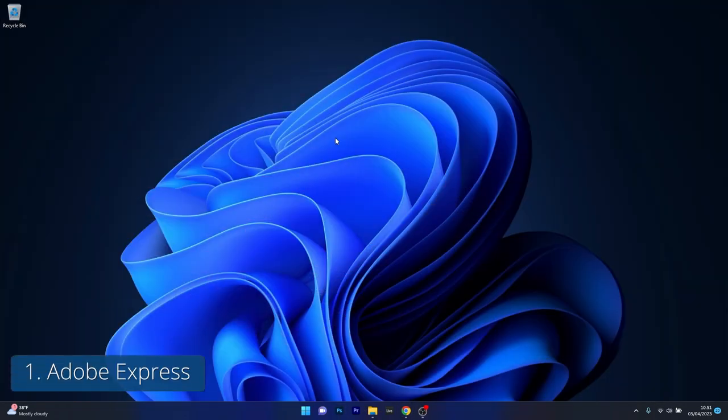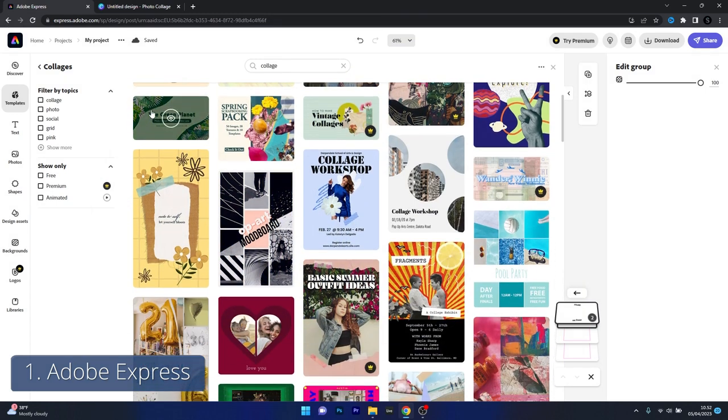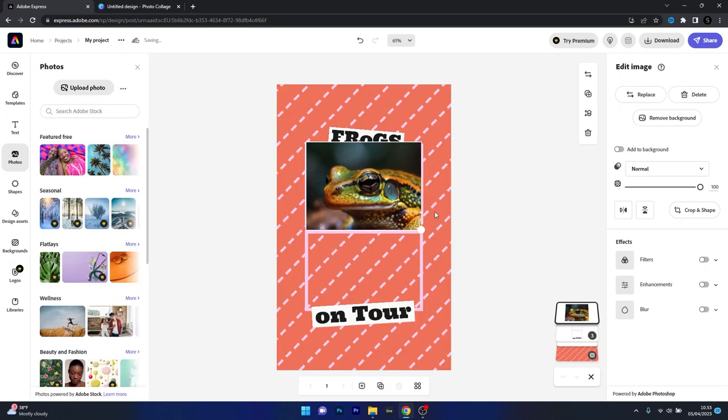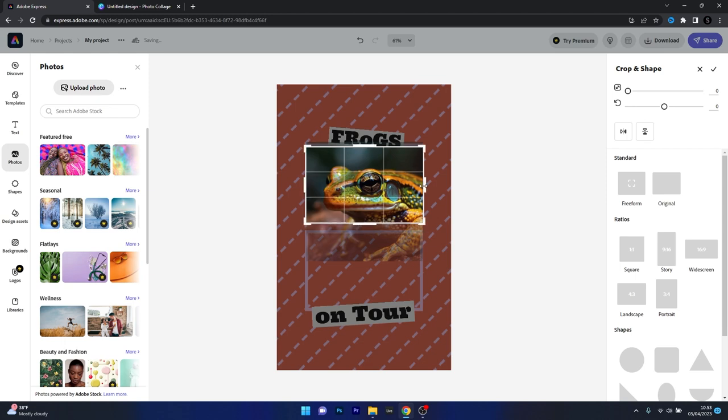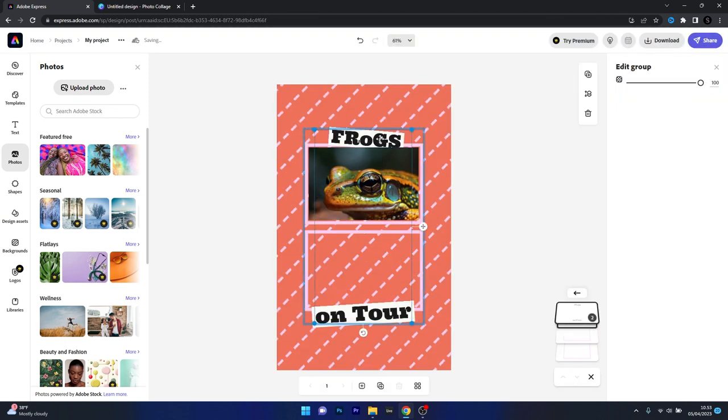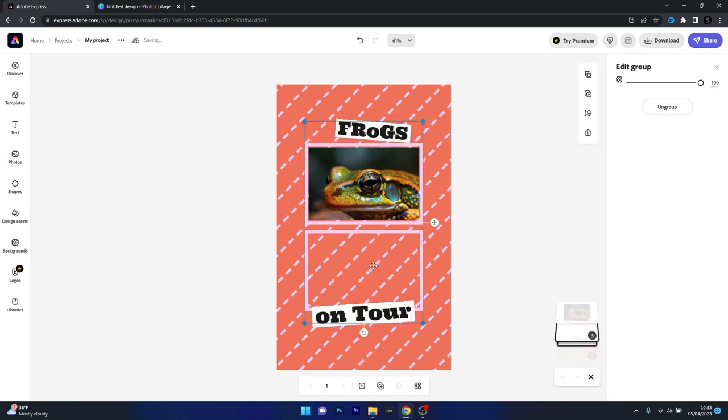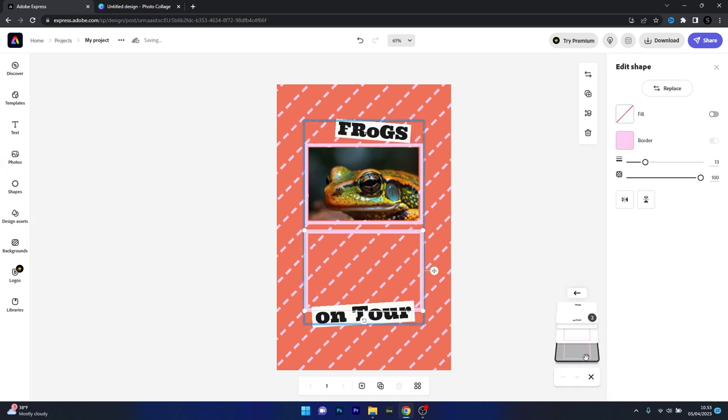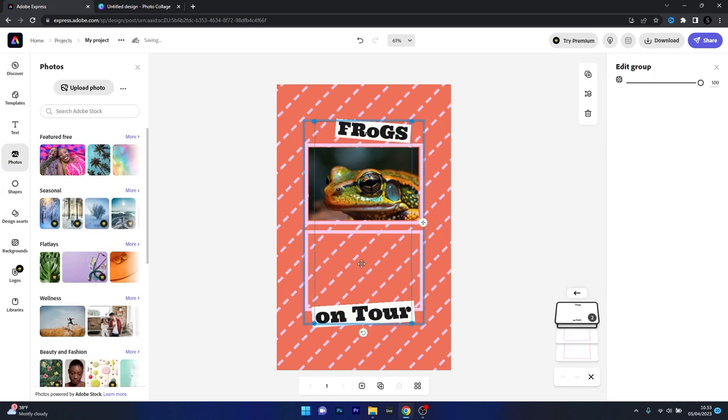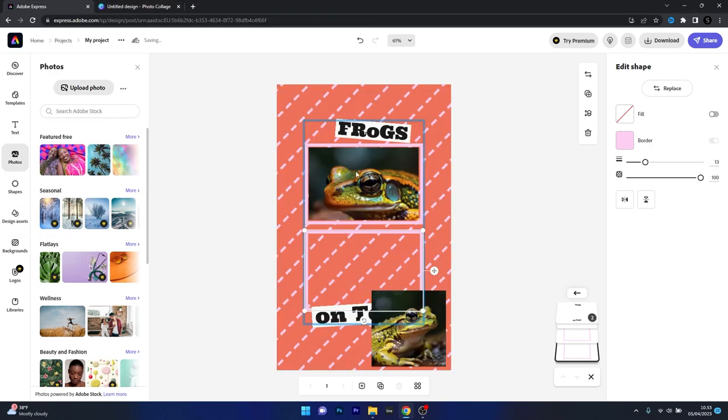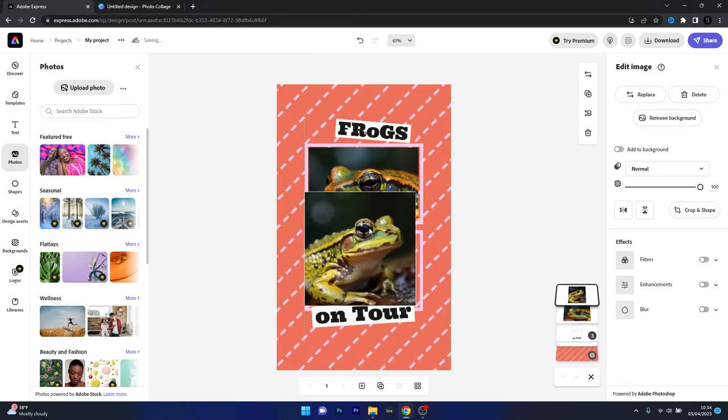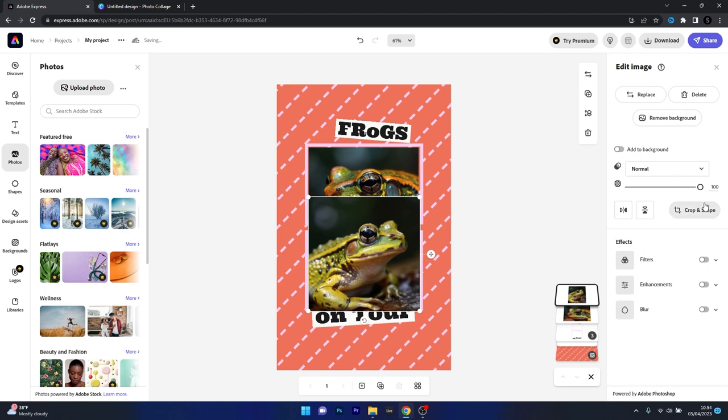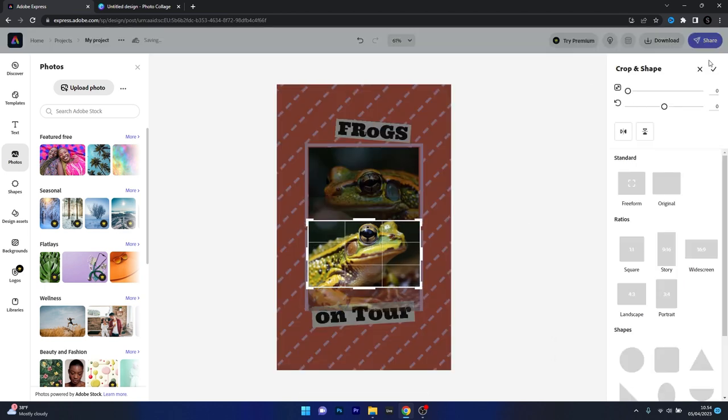First on our list is Adobe Express, a lightweight yet versatile photo collage software, which is an excellent option for those who prefer a more straightforward approach to creating collages. Adobe Express offers a simple interface and plenty of customization options such as filters, text overlays and stickers. And if you set up an account you're free to use the online app and also download your work, which we found to be super cool.